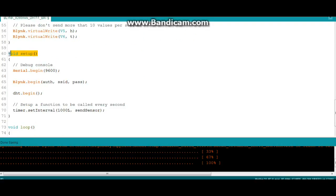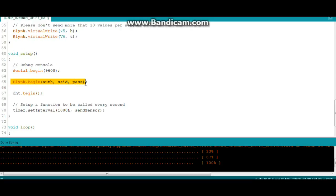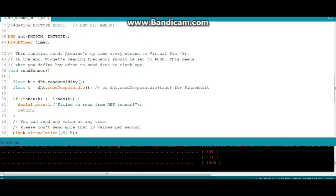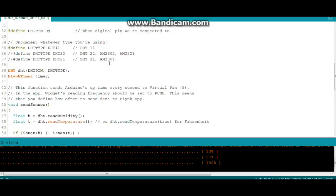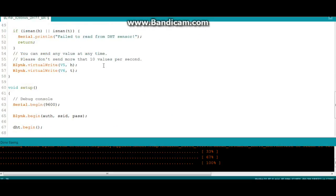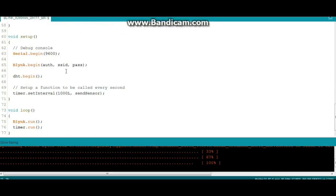Now here we have our setup. There's our debug again, you can comment that out when everything's working. Blink begin with our auth, SSID, and password which you set right here. And then DHT begin, and then this is our interval.